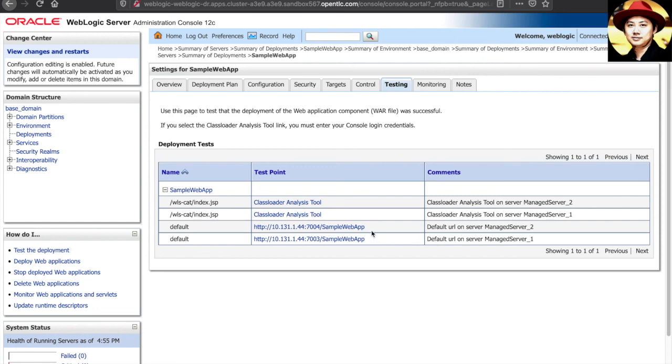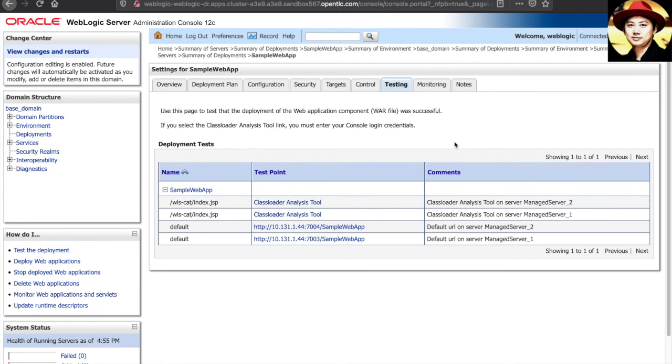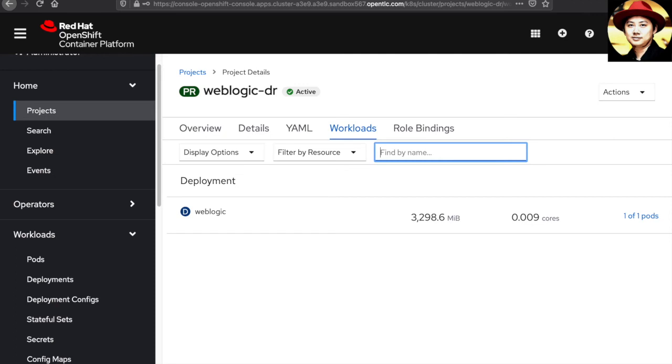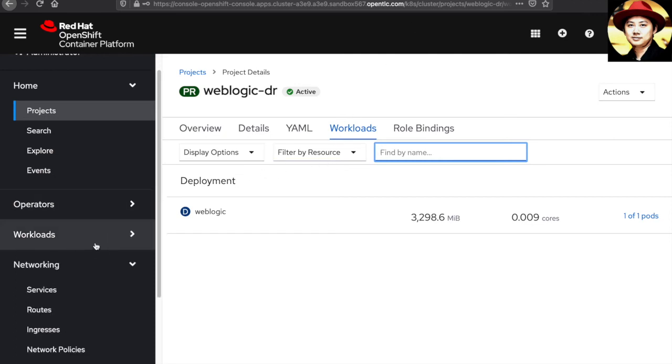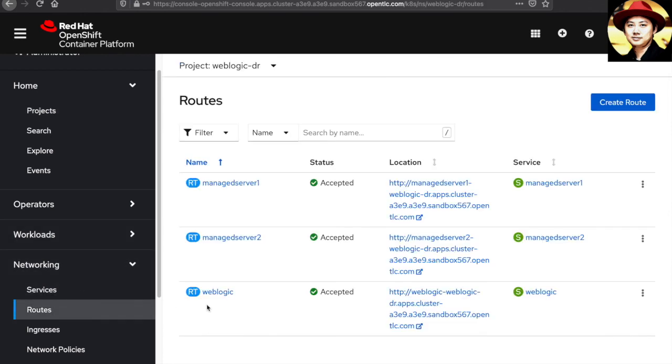there are URLs here but we are not able to access using this URL because remember our DR environment is running on top of OpenShift container platform. So the IPs here are the container IP. So we will need to use the OpenShift route to access the applications. If we go back to OpenShift console, if we go to network routes, I have specially created two routes to access both the managed server one as well as managed server two. Okay,